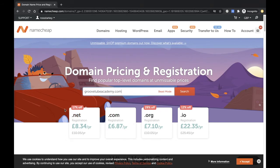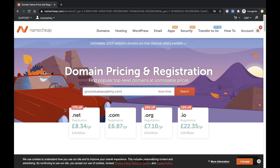I'll tell you in a minute exactly why I tend to use Namecheap and I'll take you through the setup. So I've just popped it in here: GrooveTubeAcademy.com. I know it's available, so I've just searched for it. I'll basically take you through the purchase of it.